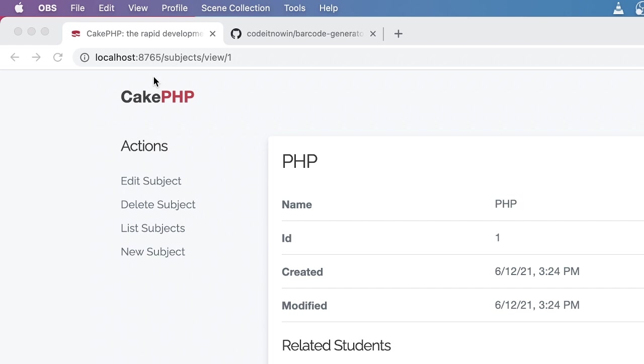Welcome to CakePHP tutorial. In this tutorial we will see how to generate barcode or QR code for our CakePHP application.